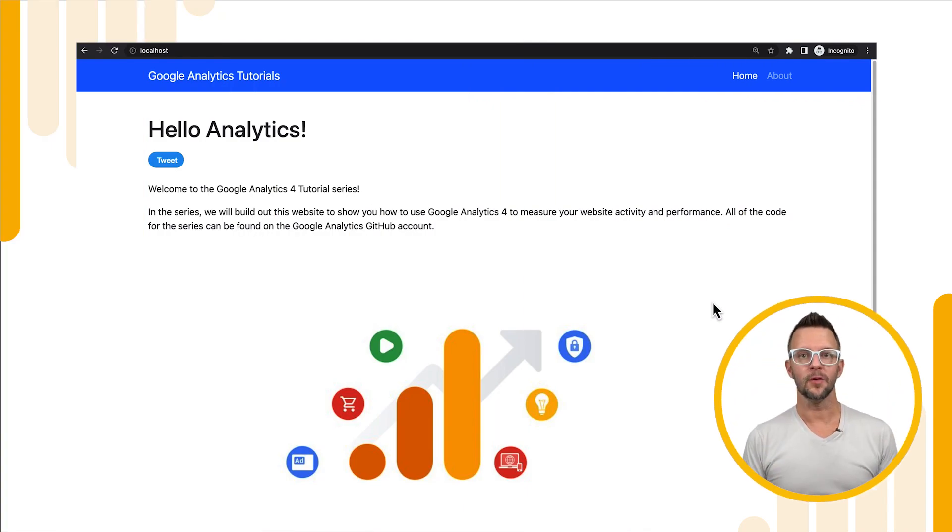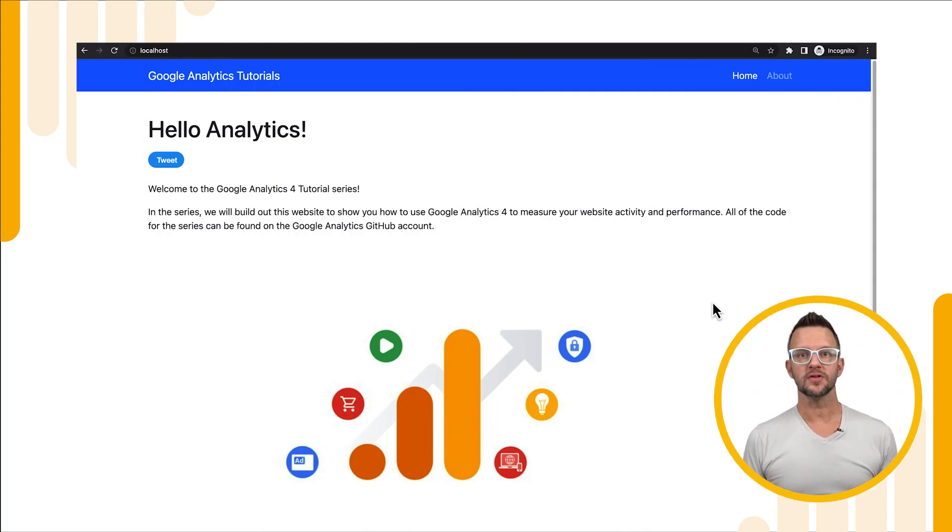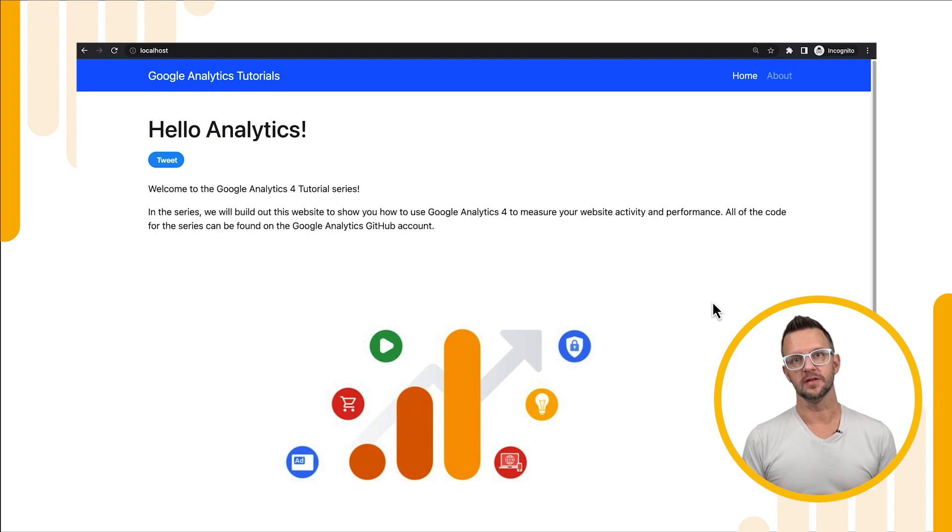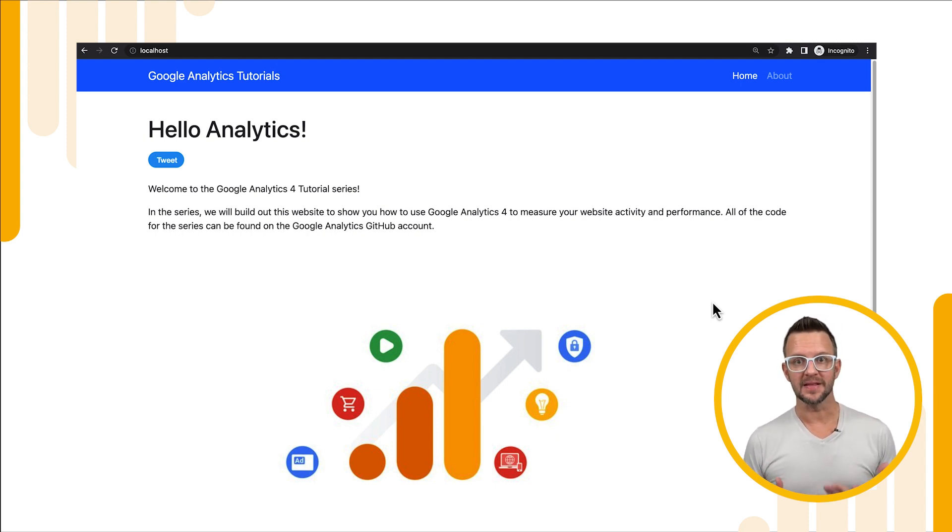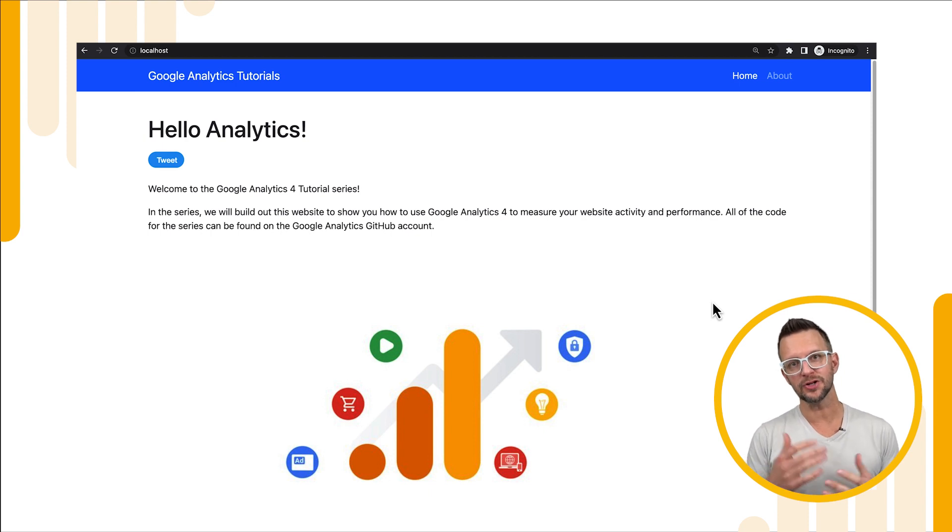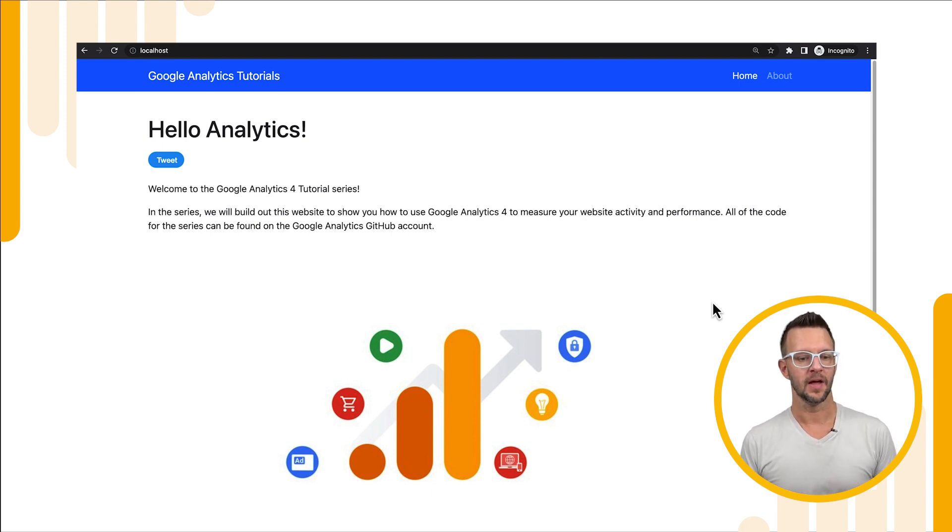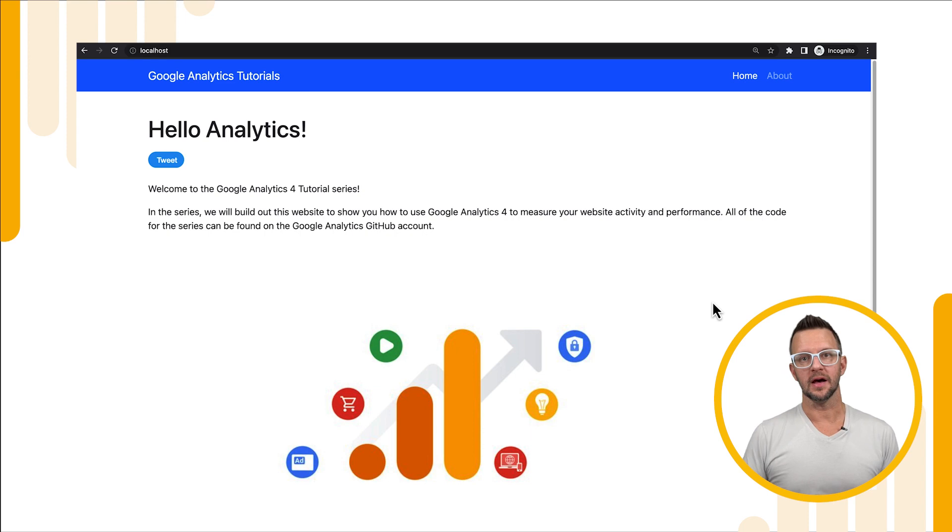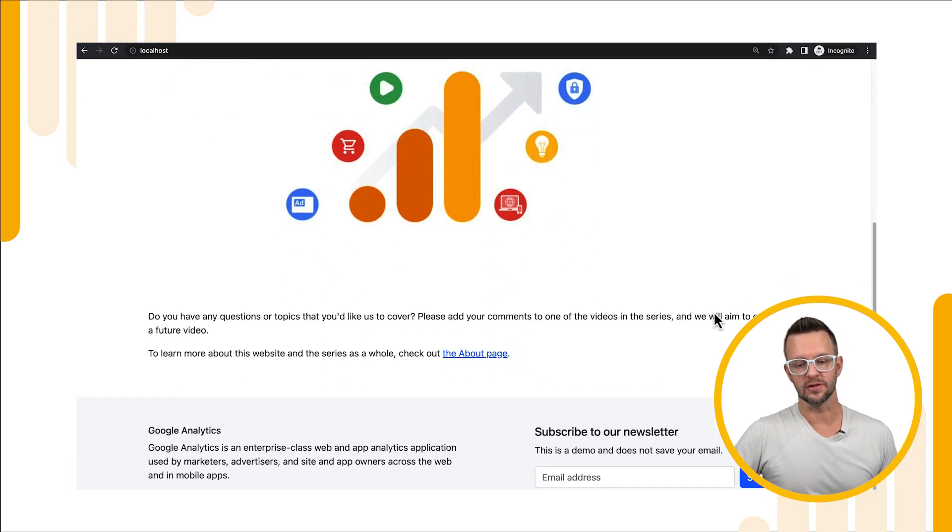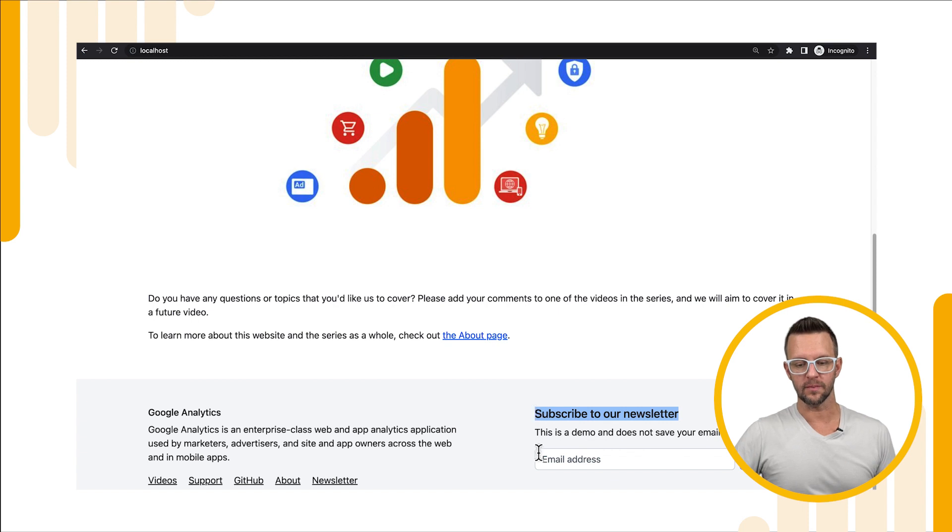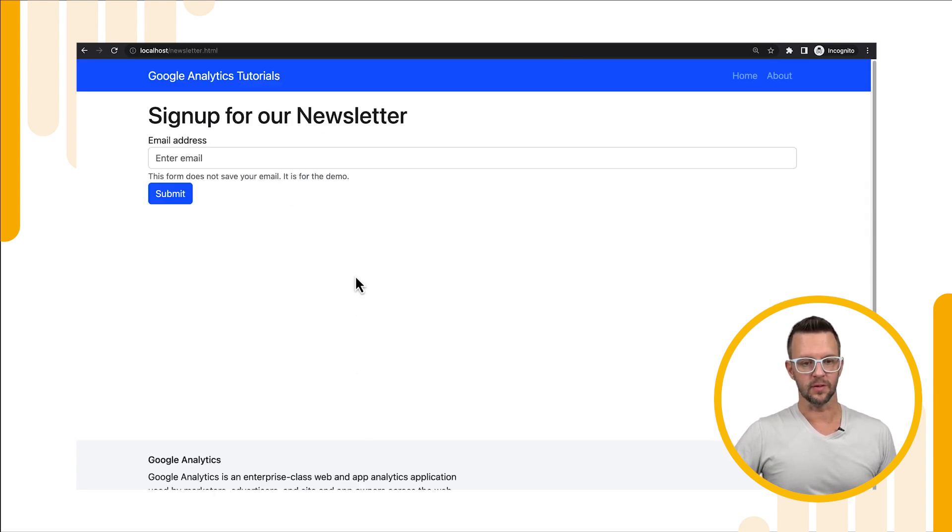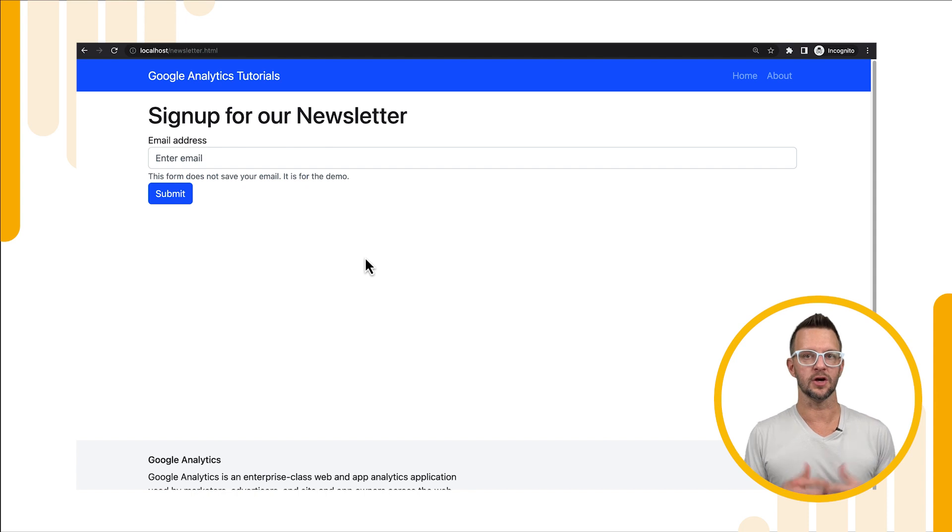We're back on our demo website where we've made a couple of changes so that we can test out custom events. One of the changes is we've added a little bit more content making the site look slightly better, which it should progressively get better over time. But we've also added some forms to sign up for a newsletter. If we scroll to the bottom we'll see in our footer we have a subscribe to our newsletter form, but we also have a link to a newsletter form where you can sign up for the newsletter on its own page.